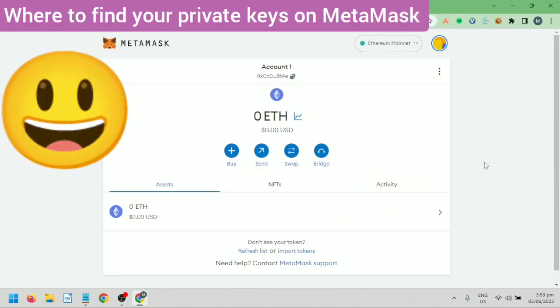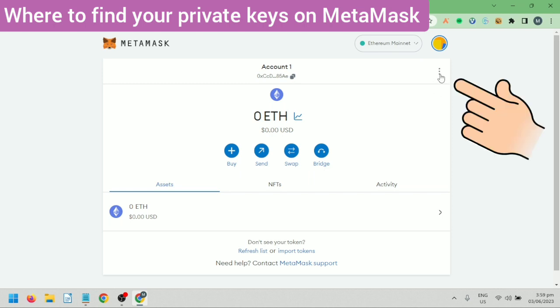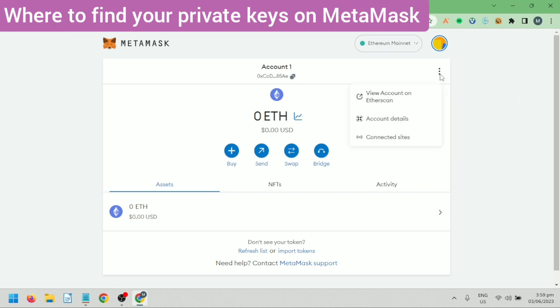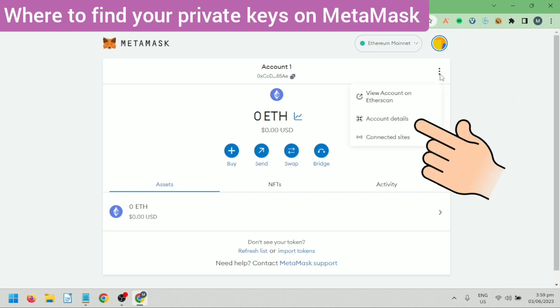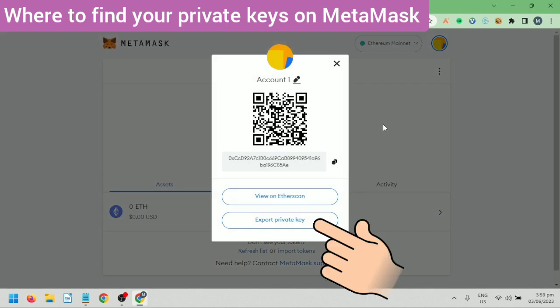To know your private key, click the three dots here, then click Account Details. Click Export Private Key.